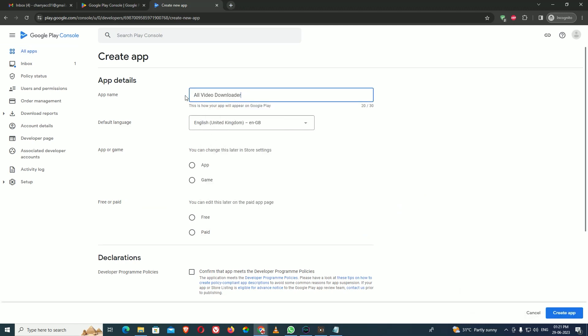I have copied the name here: 'All Videos Downloaded.' Here is the default language, which is based on your country. I am keeping it as default. The next most important point is the app or game selection. Mostly people get confused here. For games, you should select game, not app. It is completely wrong to put a game under the app category.